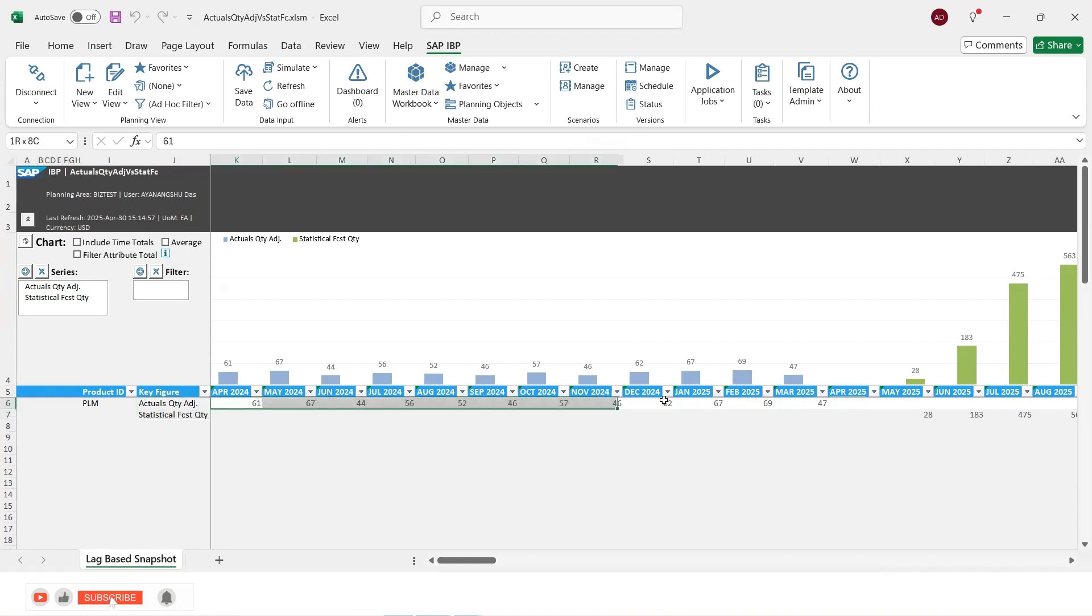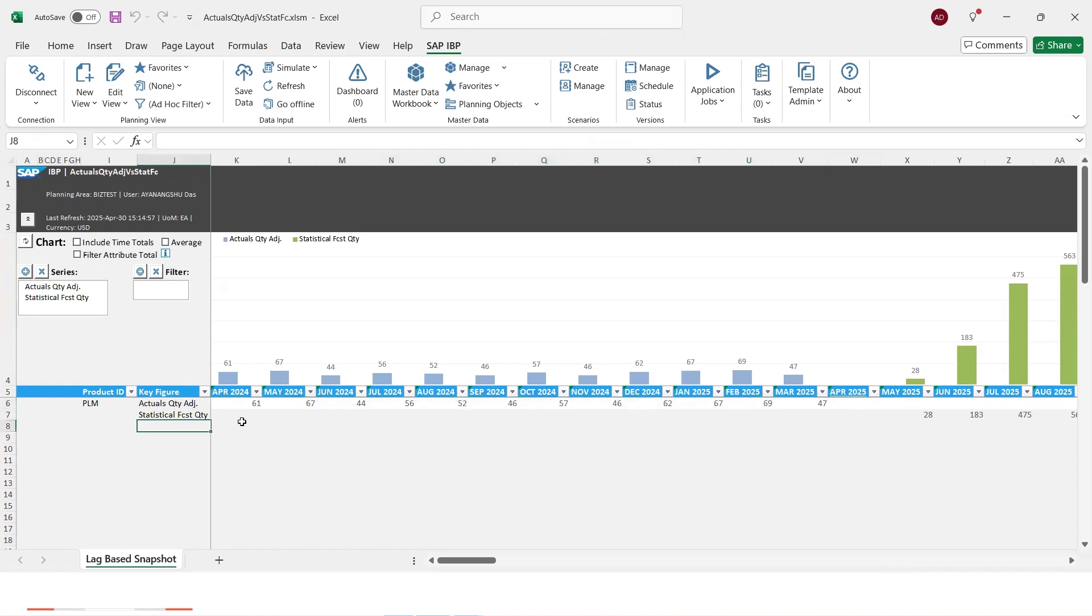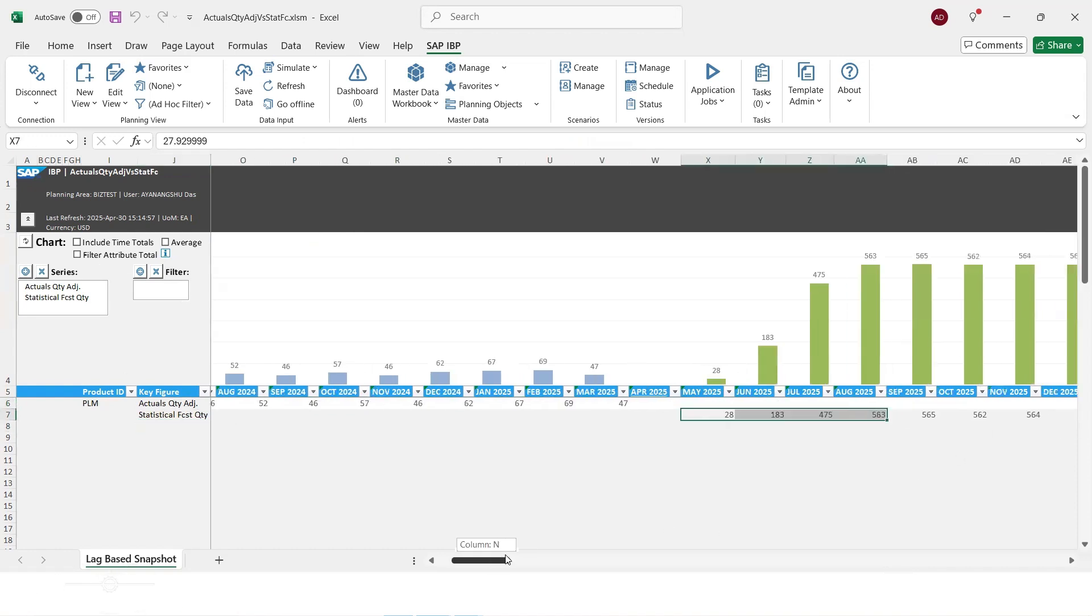And here we see that since we have the actual quantity in the past, it has plotted the actual quantity and then stat forecast quantity in the future. So it has plotted the stat forecast quantity.